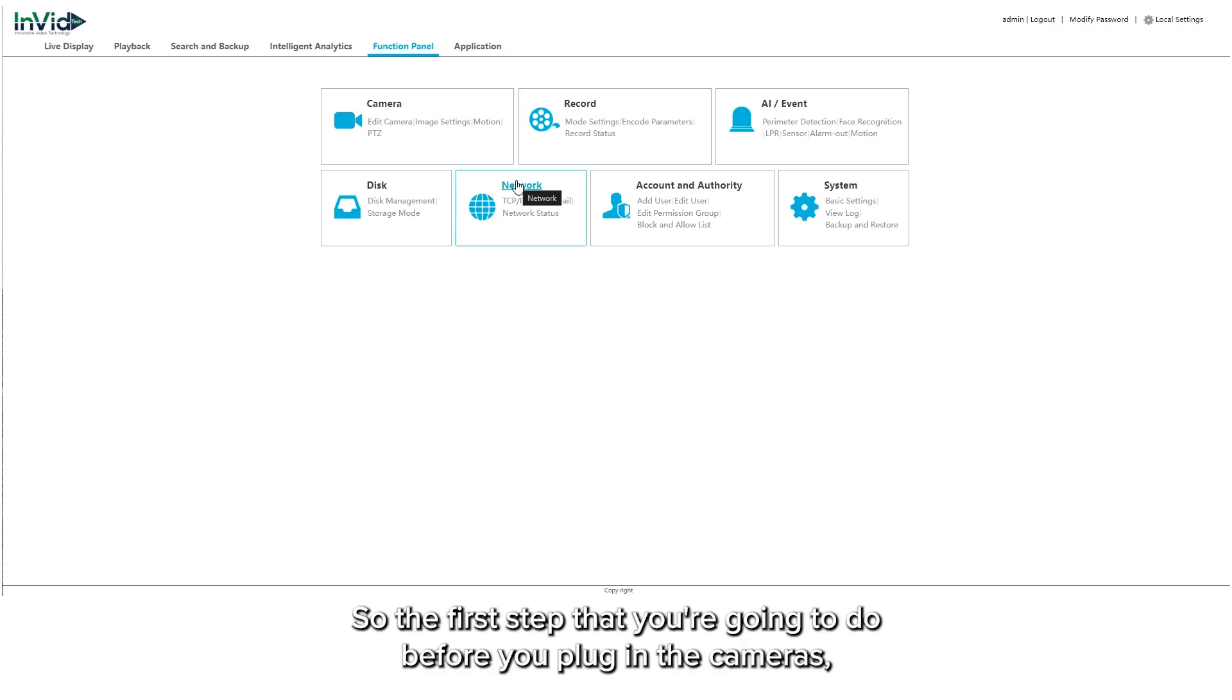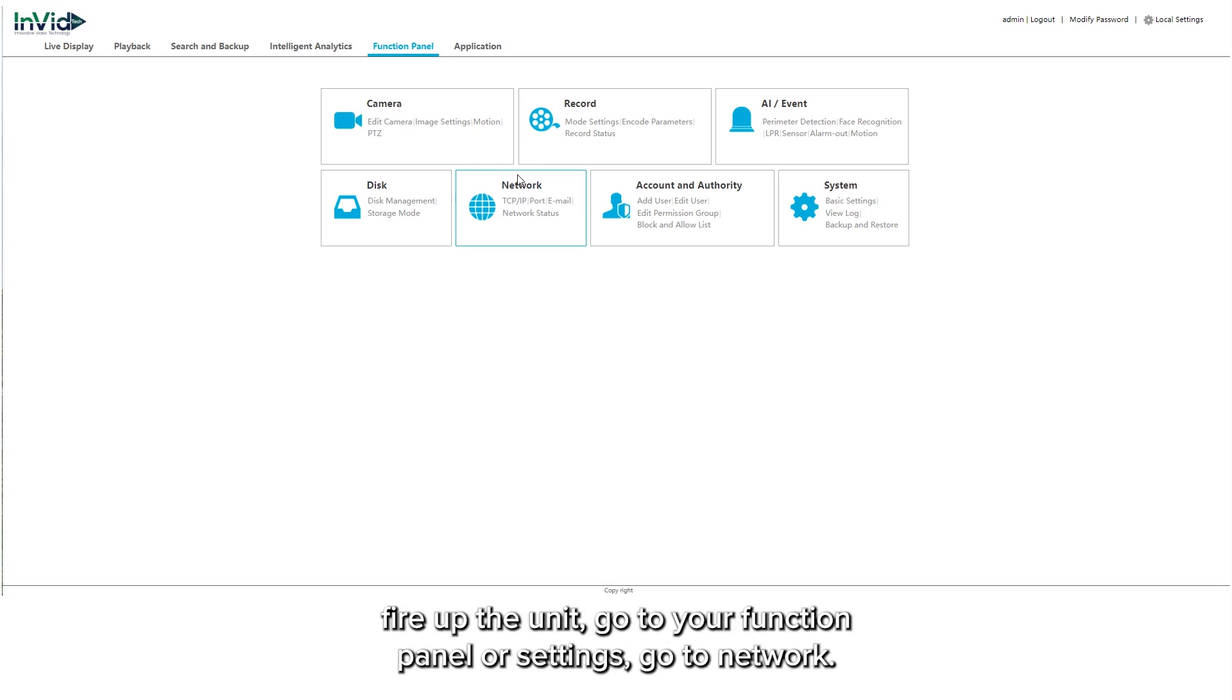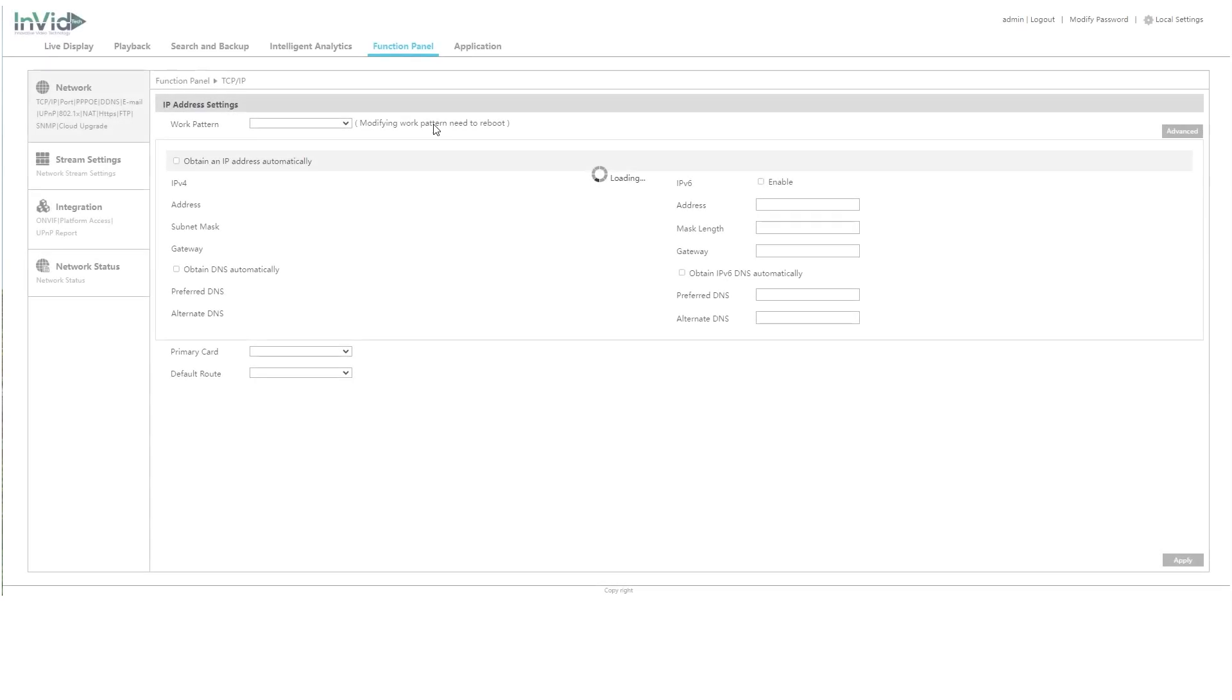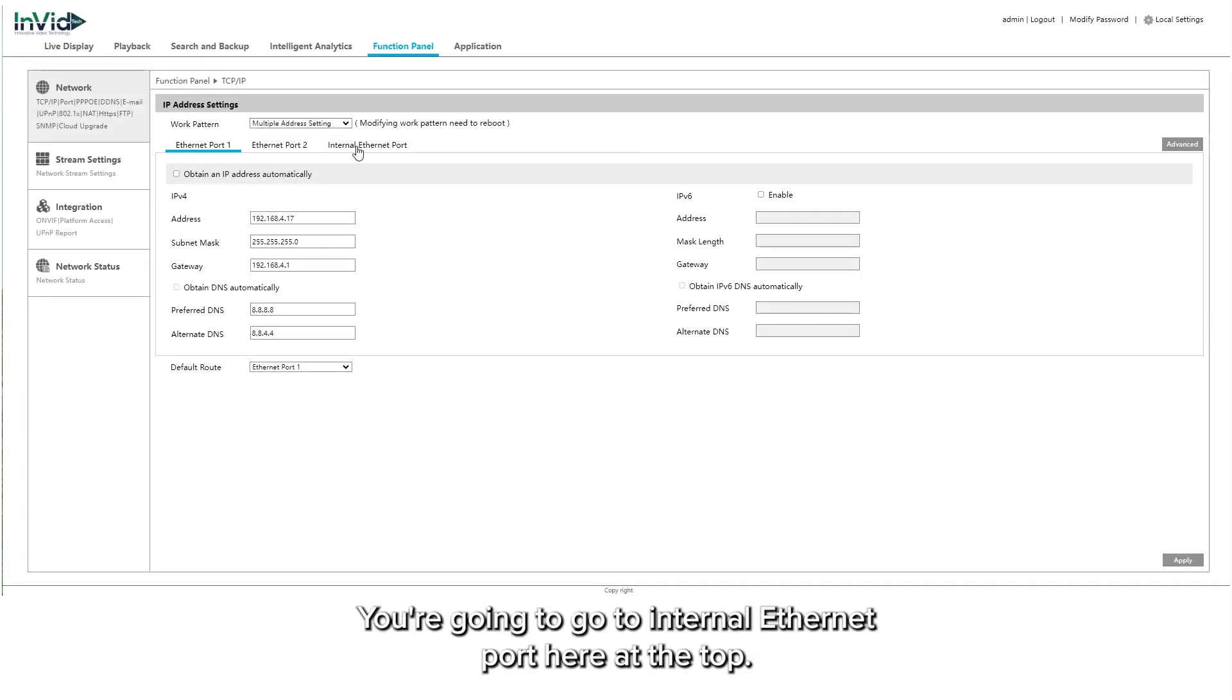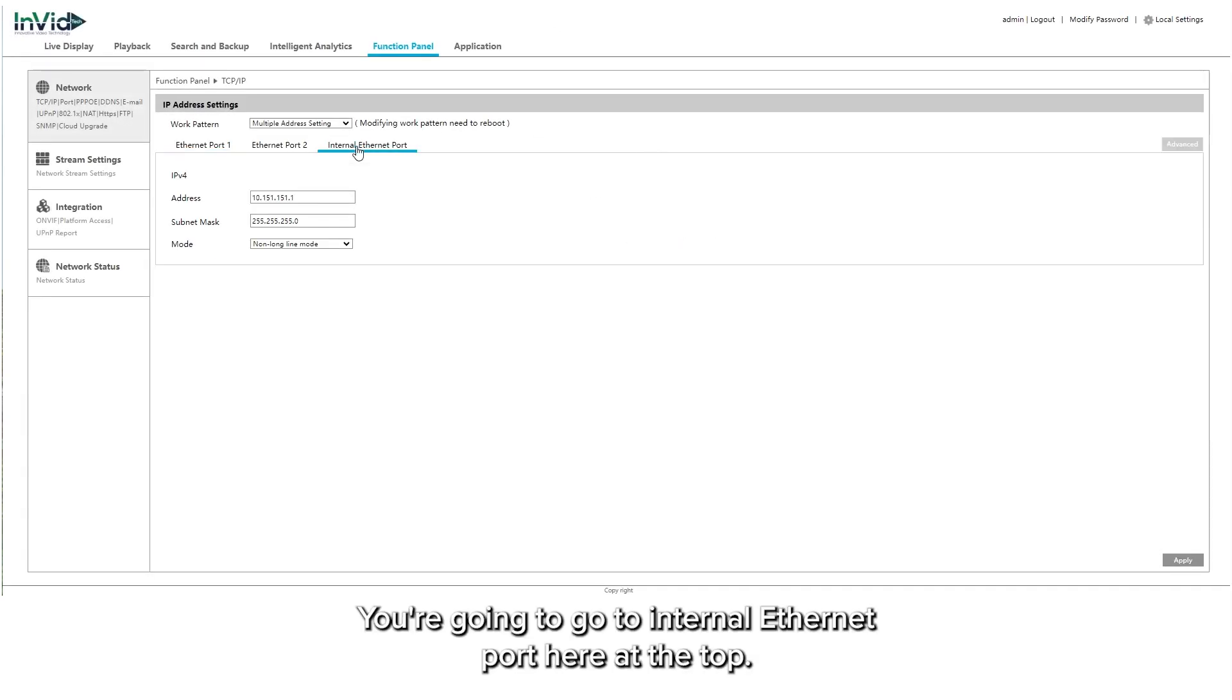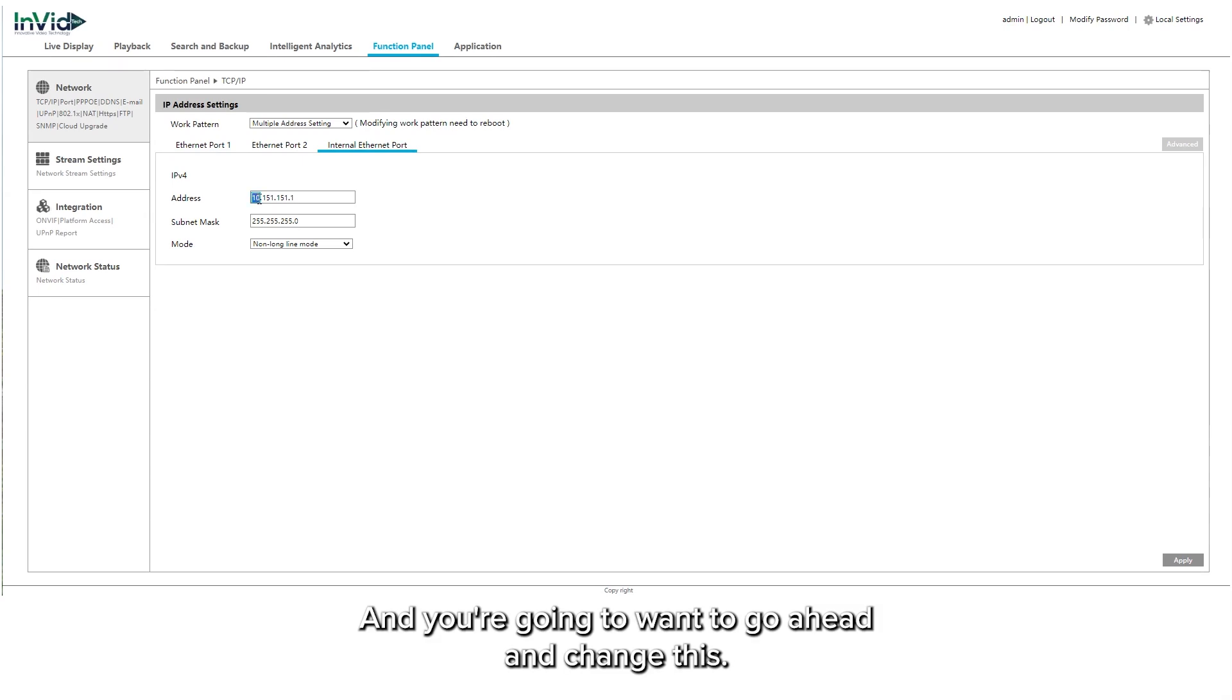So the first step that you're going to want to do before you plug in the cameras: fire up the unit, go to your function panel or settings, go to network. You're going to go to internal ethernet port here at the top and you're going to want to go ahead and change this.